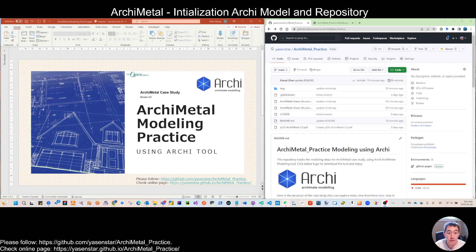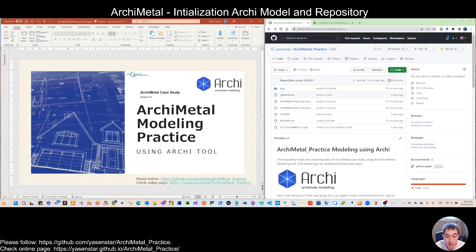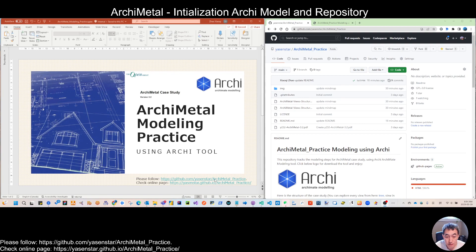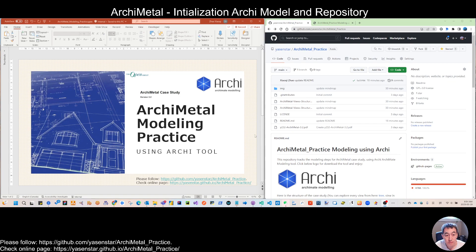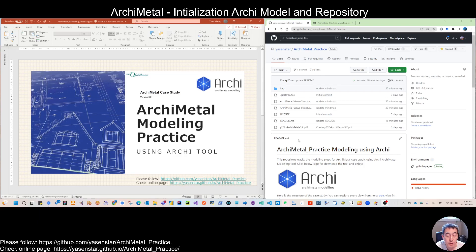Same as the ArchiSurance, I created our repository in GitHub. Here is called the ArchiMetal practice, which you can find from the URL here. And through this URL, I will keep adding the modeling view by view.